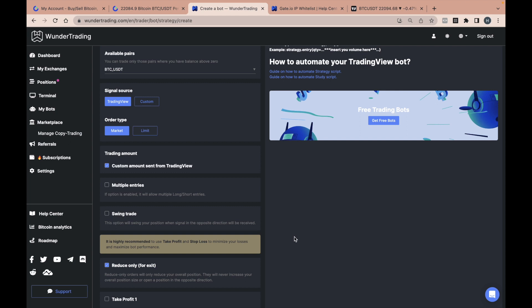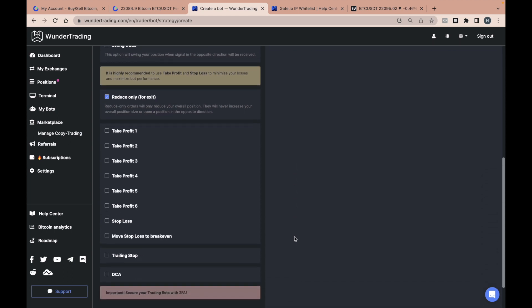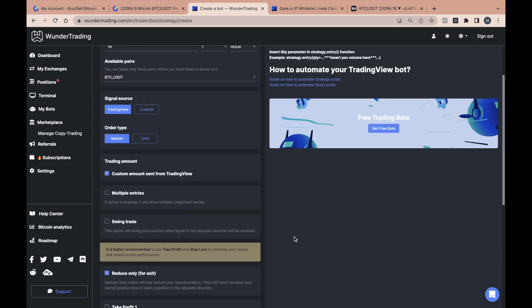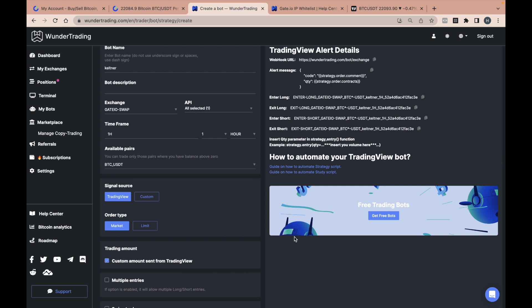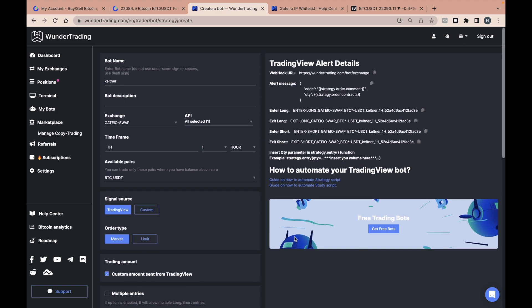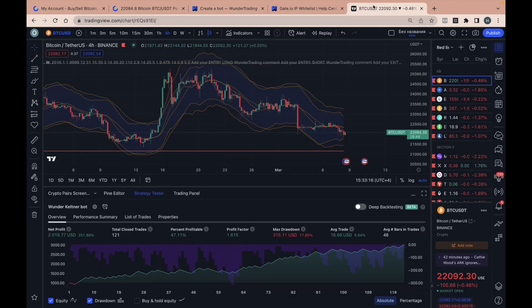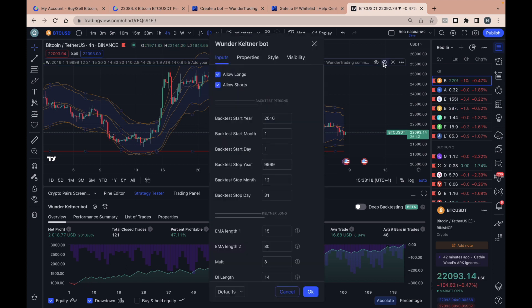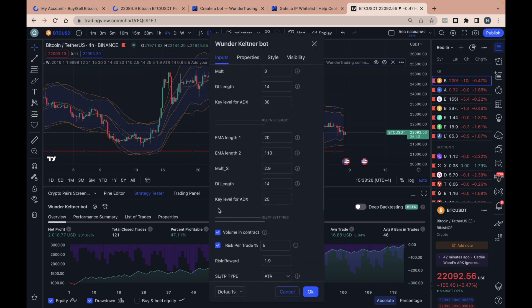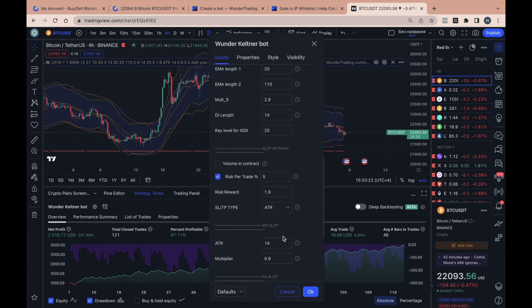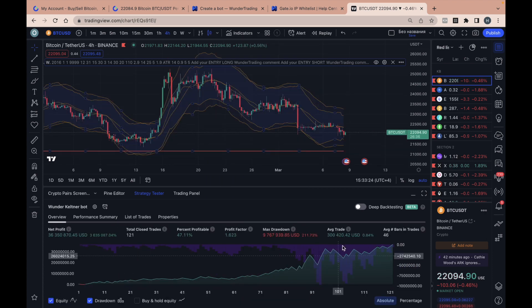We will use it to transfer the volume in dollars for each trade. And since we will be transferring the volume in dollars, we need to turn off the calculation of the volume for contracts in Trading View strategy settings. The backtest will not be correct, but on the other hand, we will correctly send the volume in dollars.